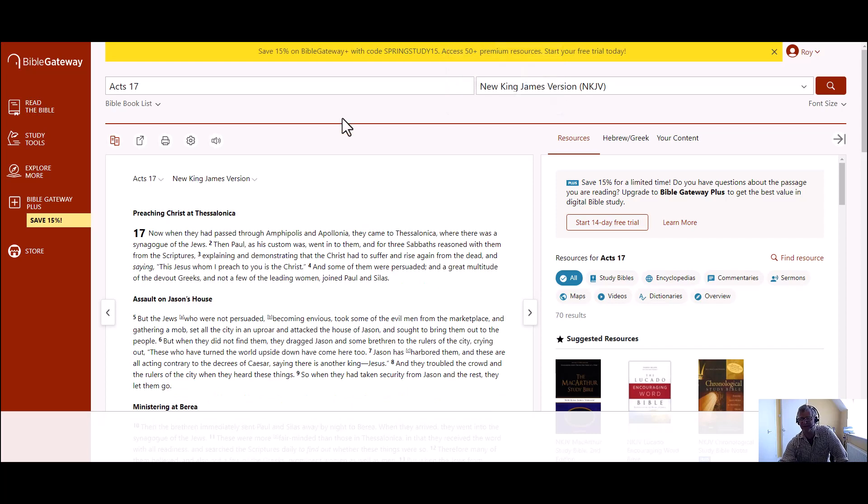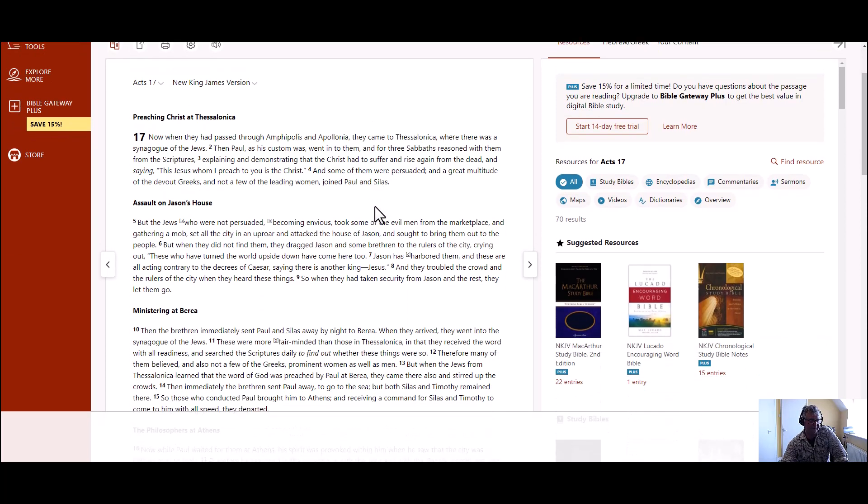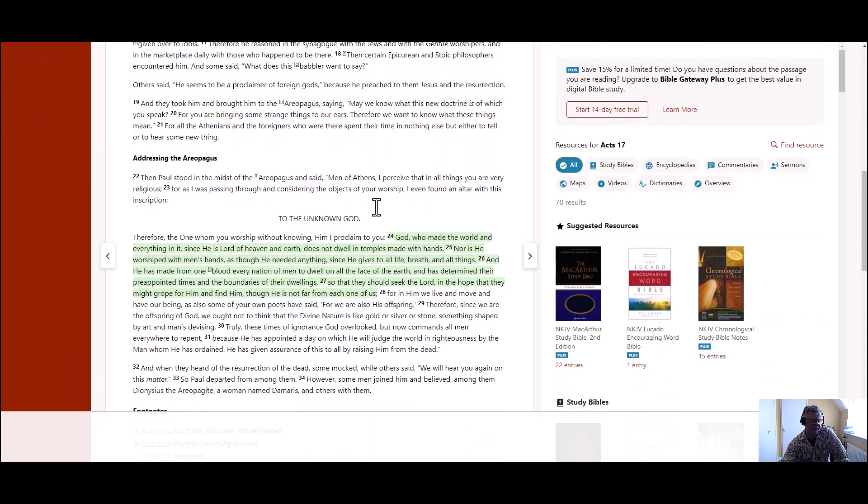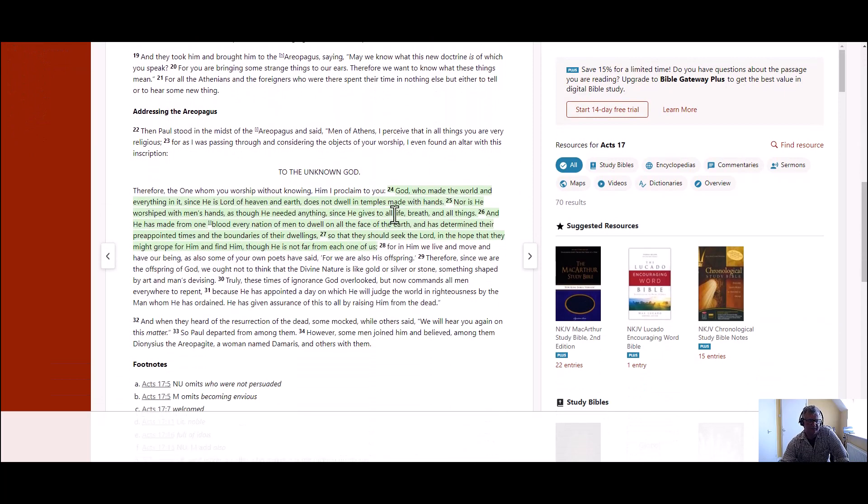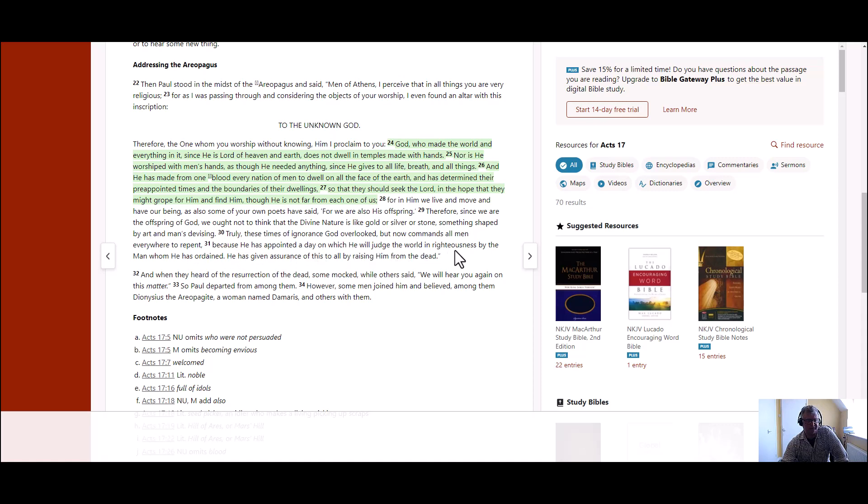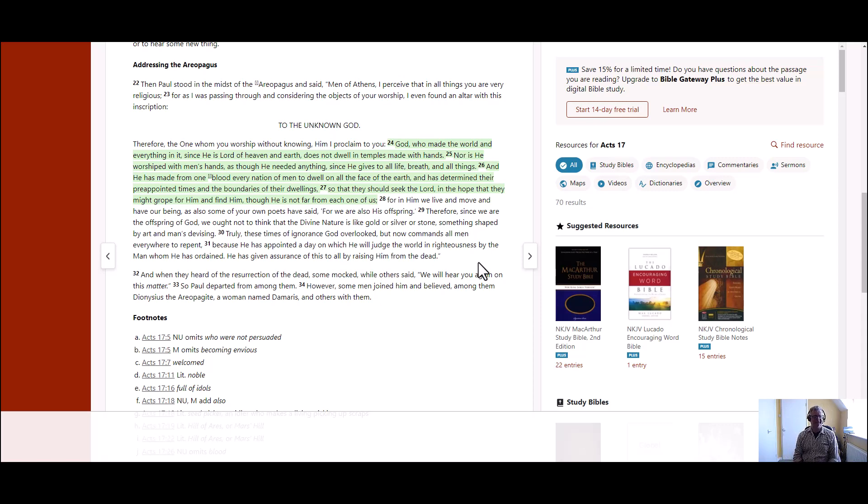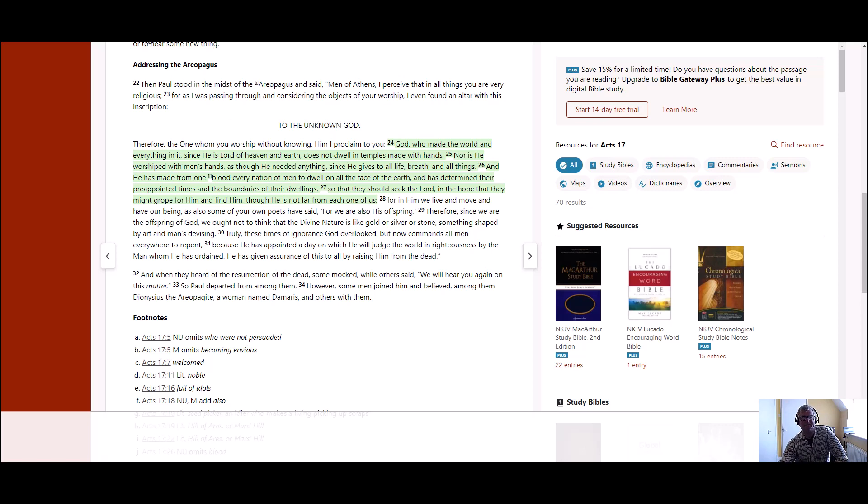Very good words to know that we've got a mansion in heaven and there's a place for those who believe. All we have to do is believe in Jesus, as simple as that. But of course it has to be a genuine belief in him. Then we move to Acts 17:31. He has appointed a day on which he will judge the world in righteousness by the man whom he has ordained. He has given assurance of this to all by raising him from the dead.